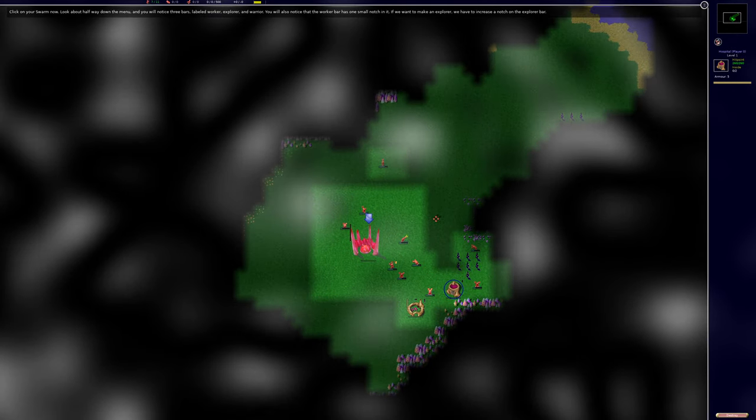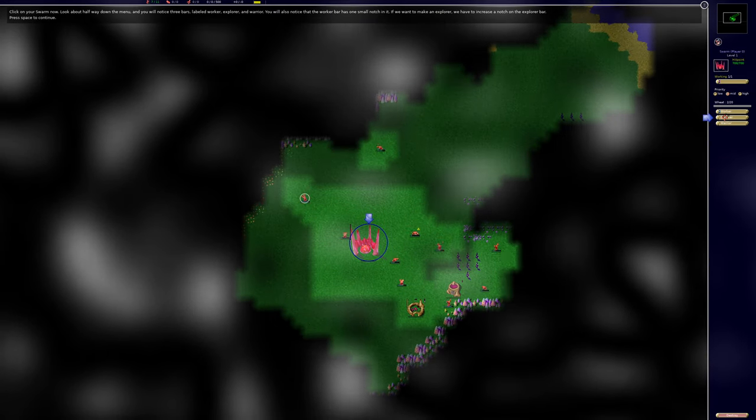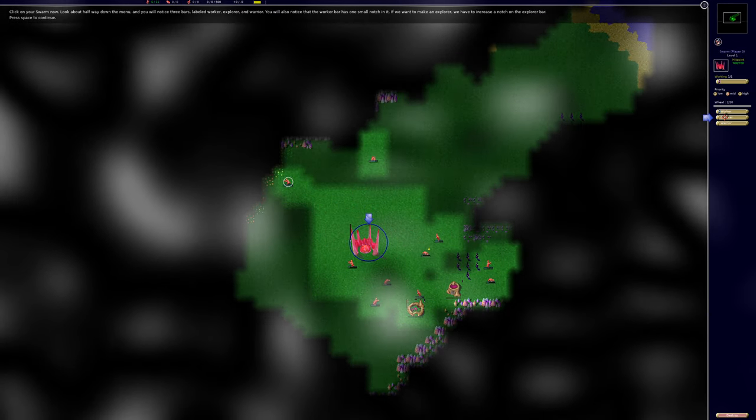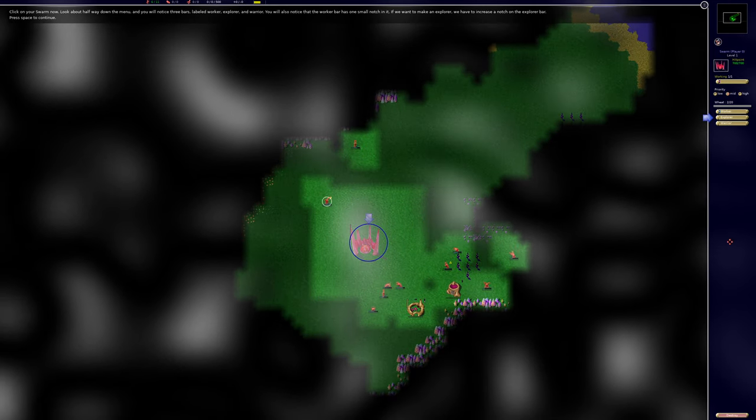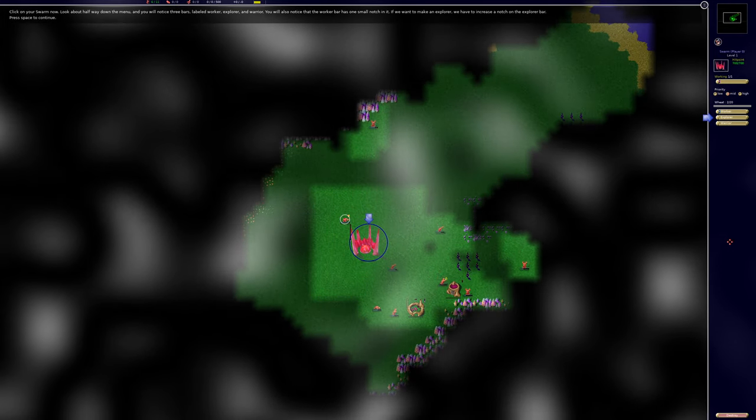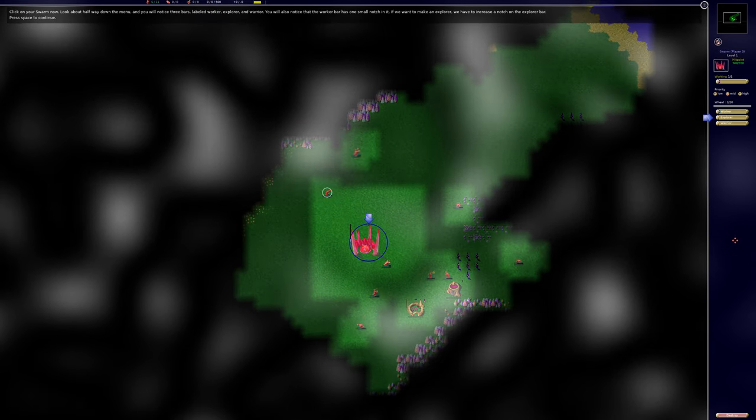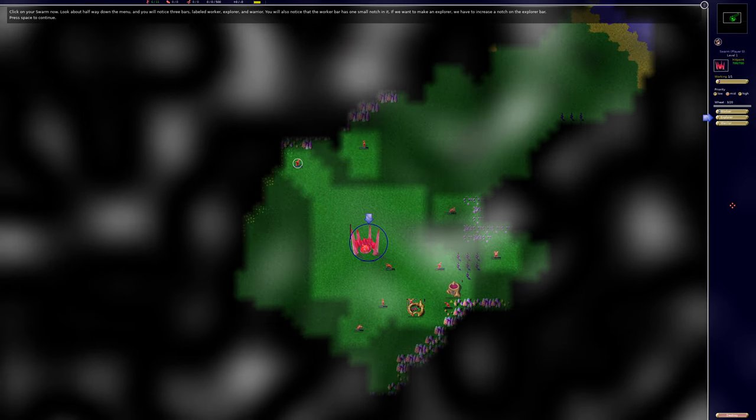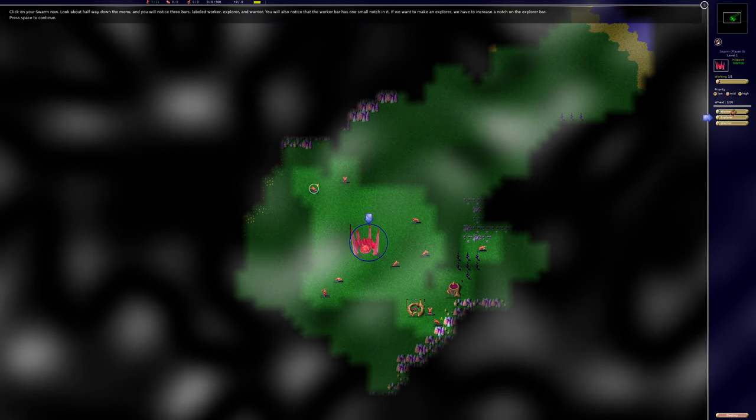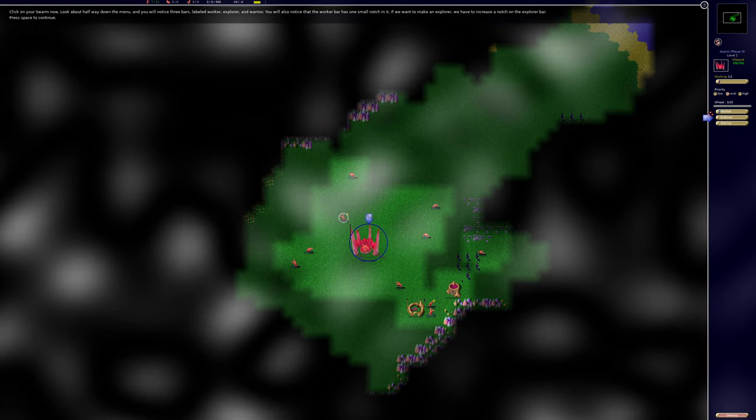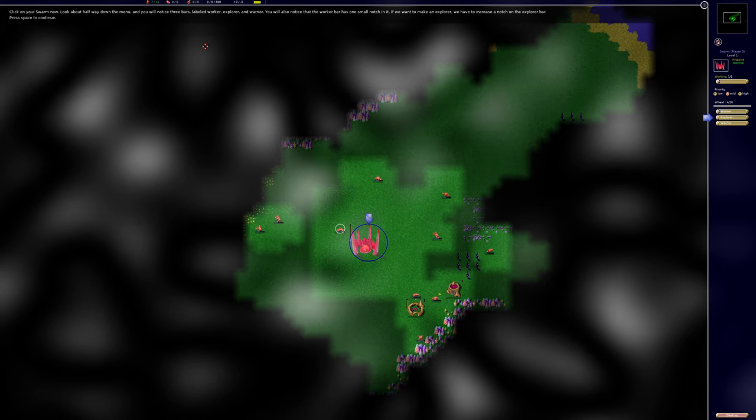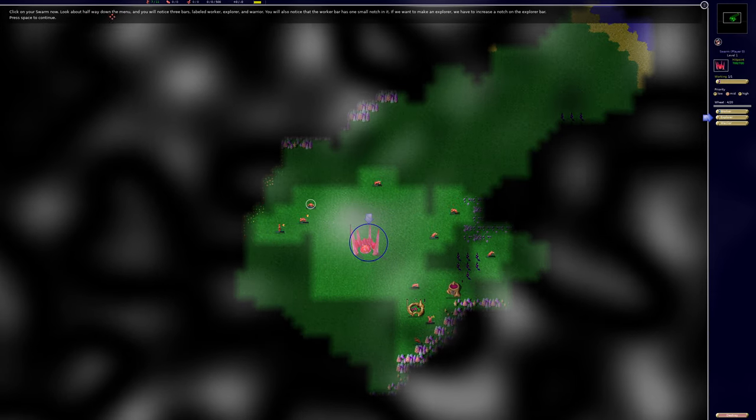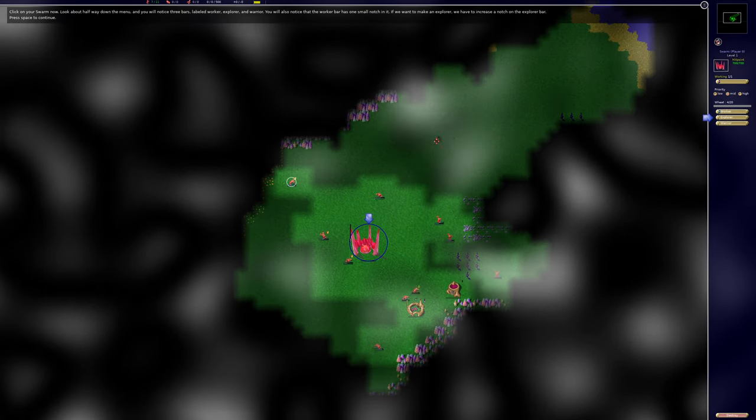Click on your swarm now. Look about halfway down the menu and you will notice three bars. Well, halfway down the menu in certain, if the game included scaling, a scaling mechanism. For me, it's basically right up the top. It's about a quarter of the way down, not half. But you know, minor little things.